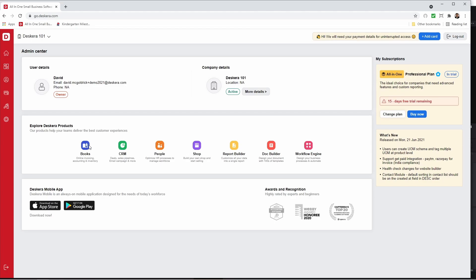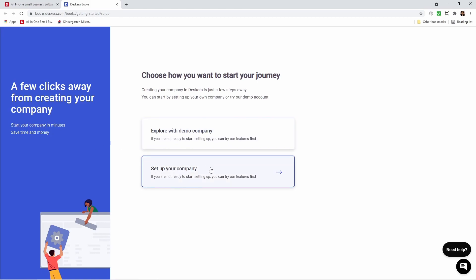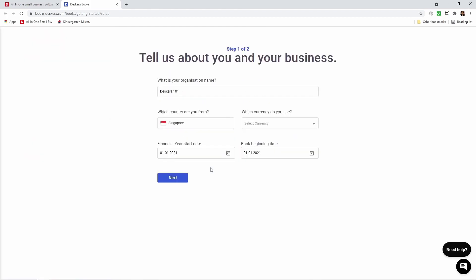First we're going to click on Books. Inside here it says choose how you want to start your journey: explore with a demo company or set up your company. We're going to click set up your company.